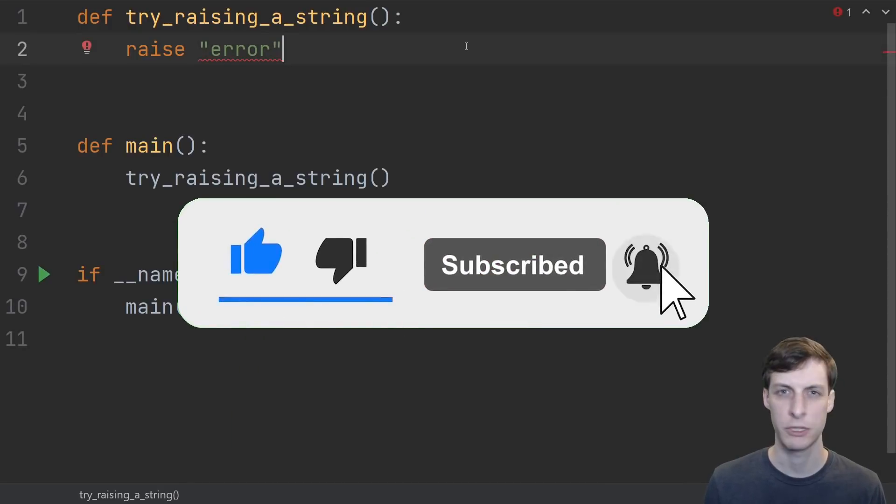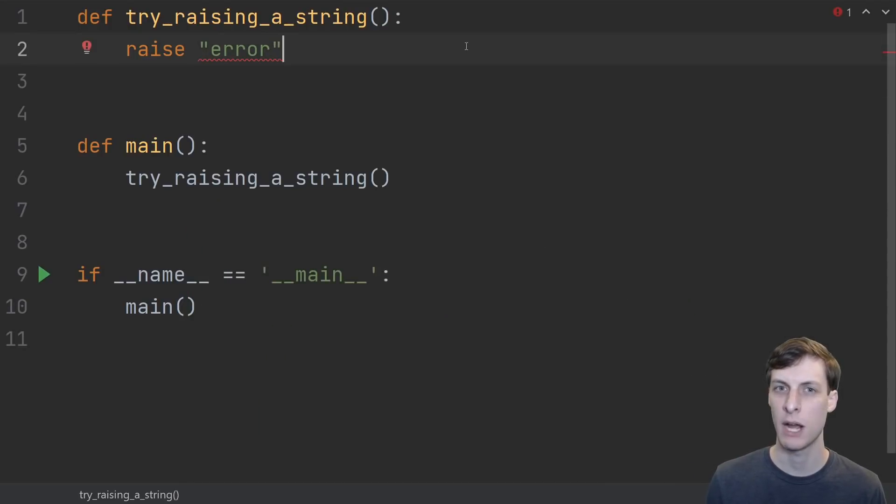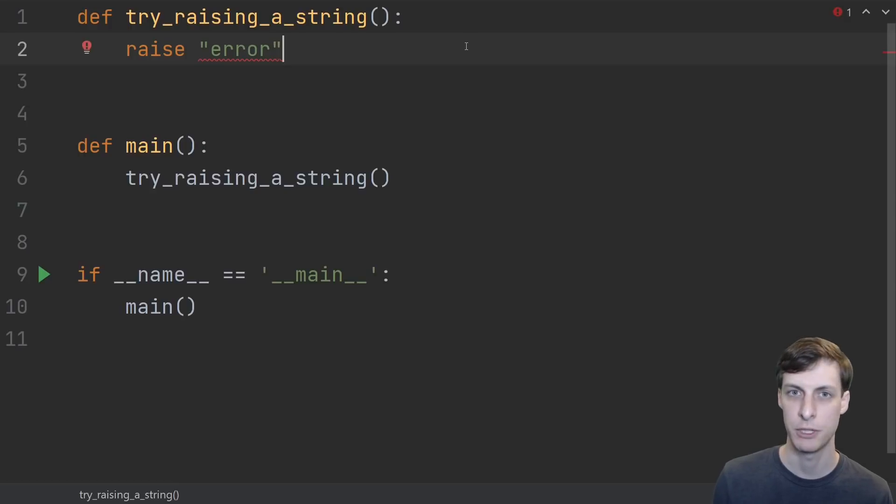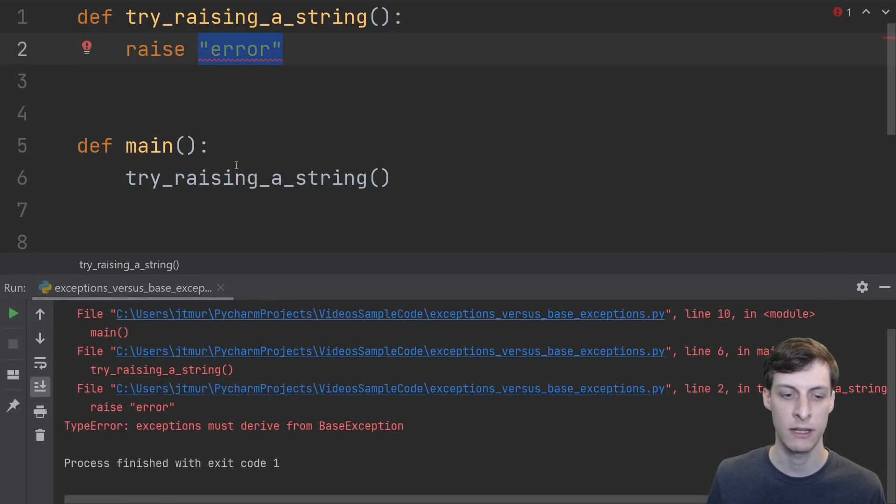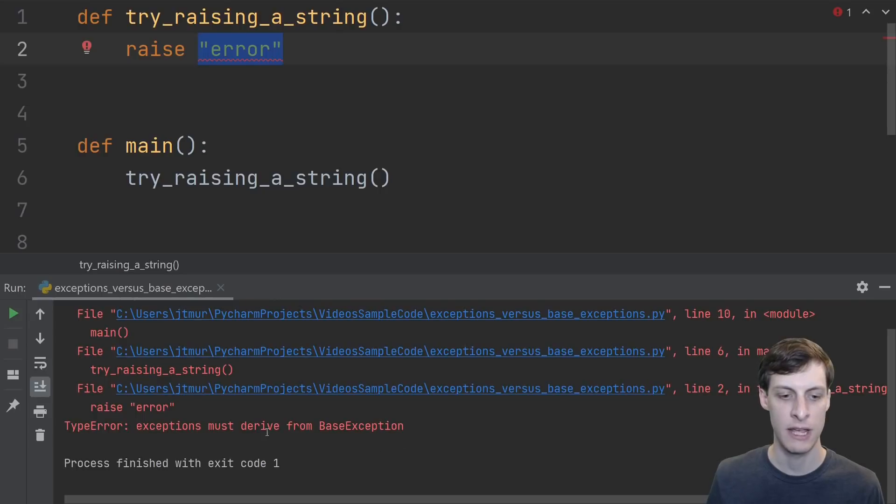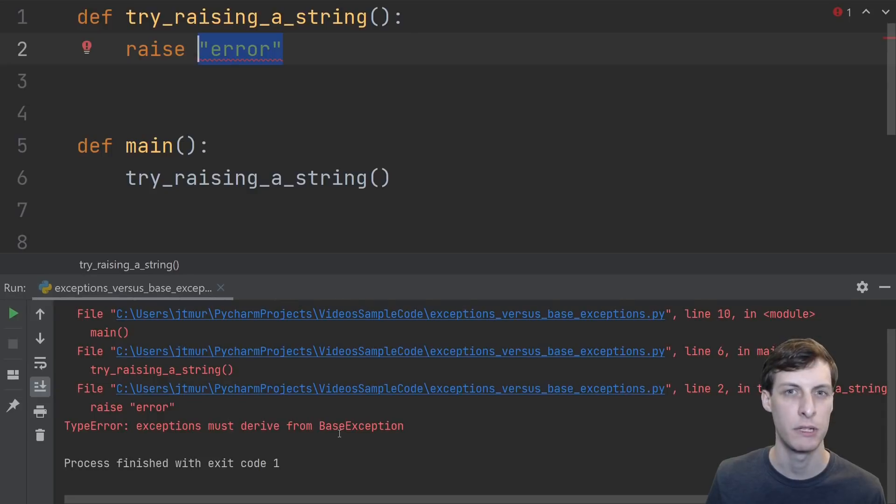This is almost correct though. Let's see what happens if we try to raise something that's not an exception. Here I try raising a string and I get an error message that says all exceptions must derive from base exception not exception.